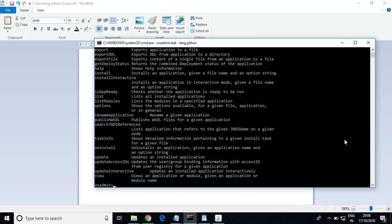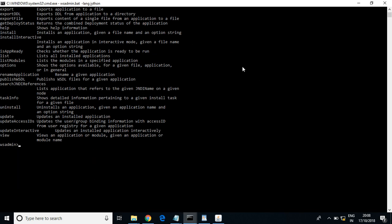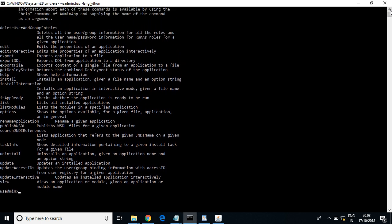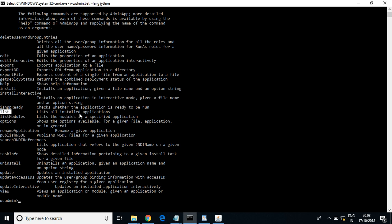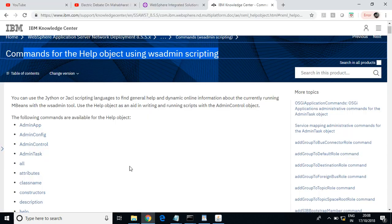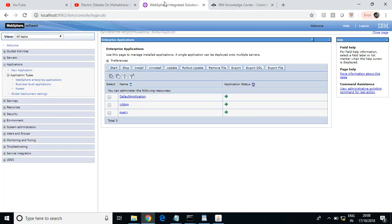These are all the features of the AdminApp command. This command can install the application, update the application, uninstall the application, and rename the application. Let us check the list, which lists all installed applications in this profile. Via the admin console, I can see this profile has three applications installed. The profile name is appsurvey03.